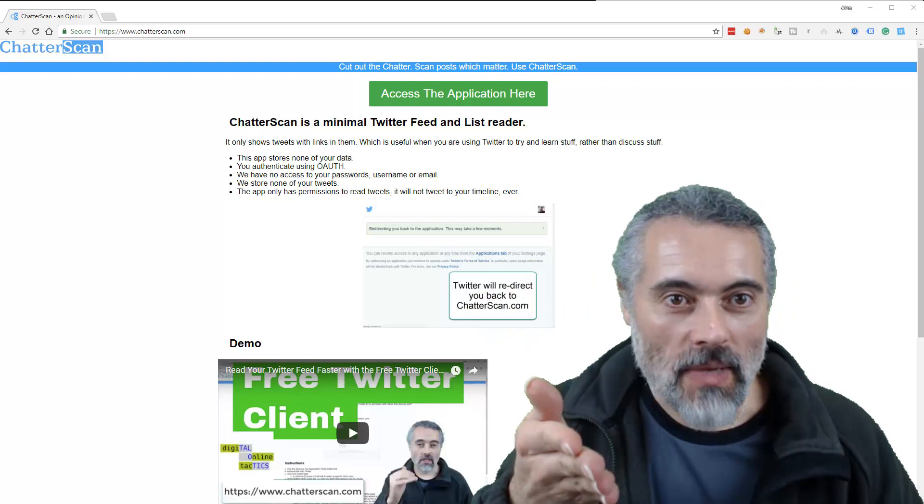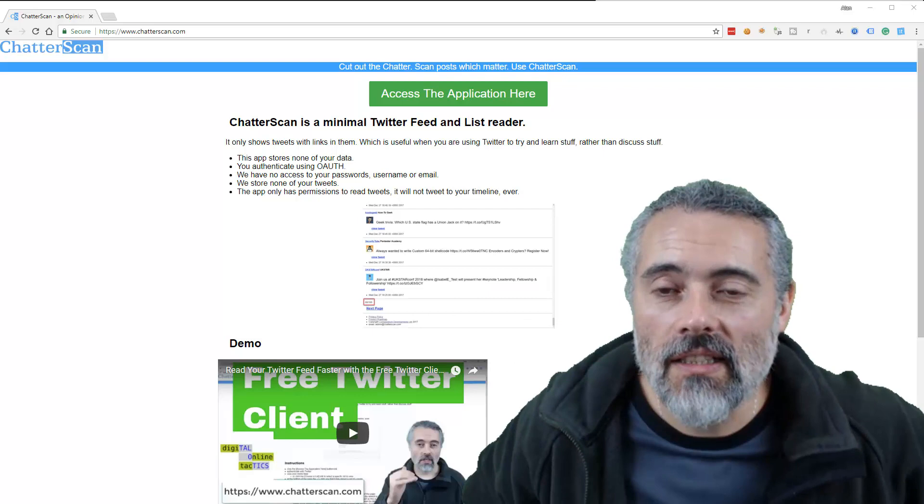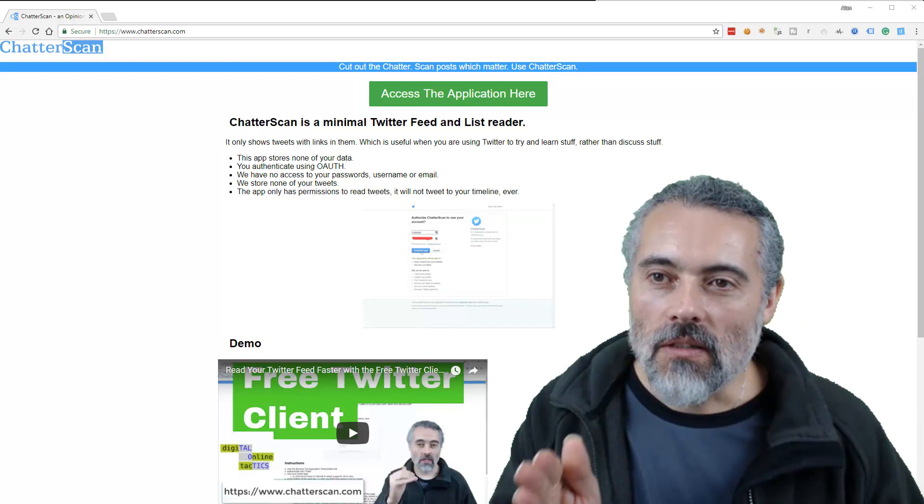I wrote an application, a Twitter feed reader called ChatterScan, which is online and you log in using OAuth and do your normal Twitter stuff. What I'm going to do is look at how testable is this and how can I make it more testable?